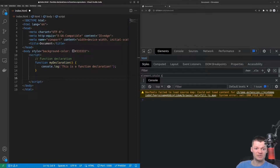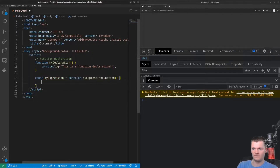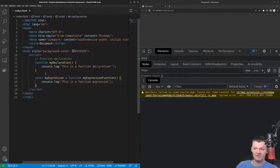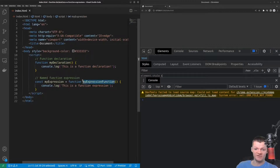What is a function expression? Well, a function expression is a function that is part of an assignment expression — for example, capturing the function in a variable. So this here is also a named function expression, as the function here is given a name, which is my expression function.